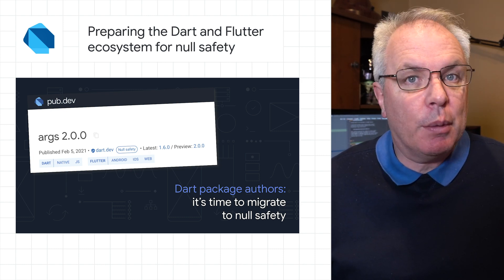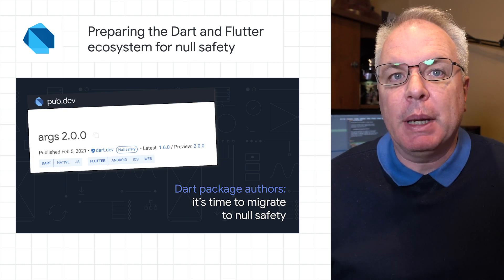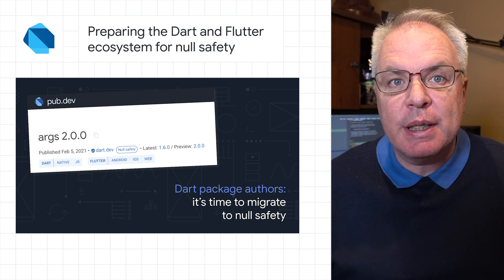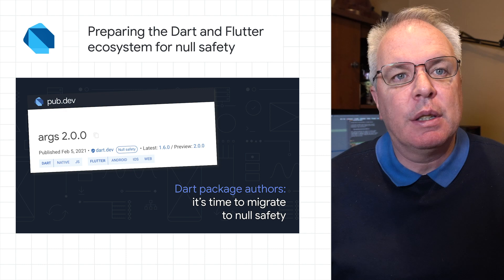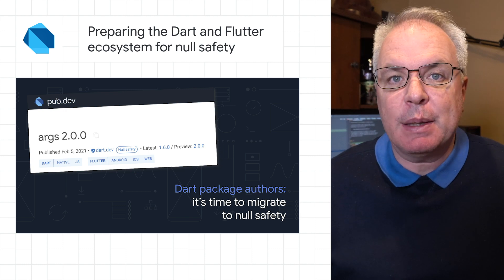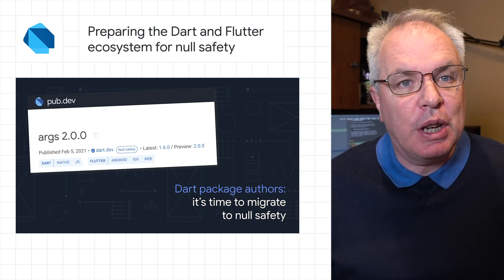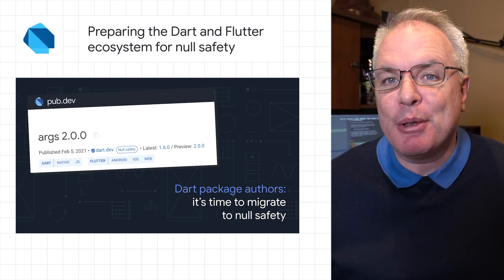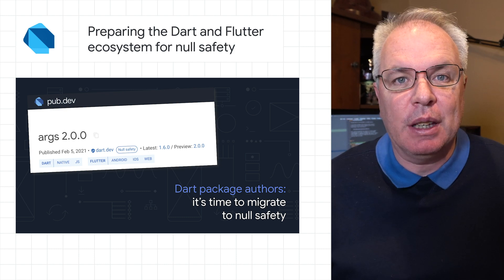If you're a package developer, we invite you to begin publishing stable null safe versions of your packages to provide the best experience for users when we ship the stable version of Dart with null safety.